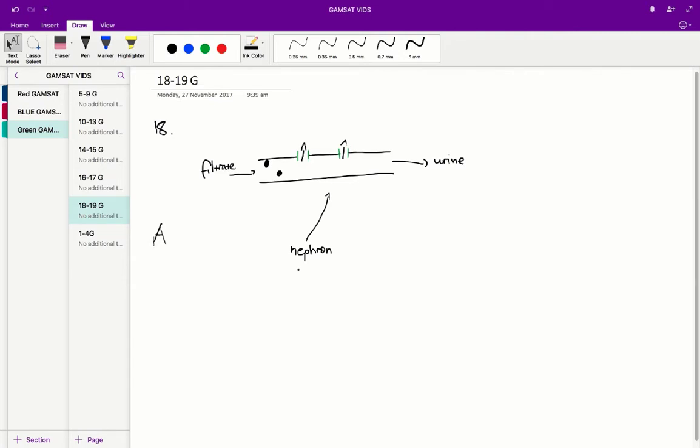C cannot be correct as the graph disproves that for filtrate concentrations of glucose under 2, because we see a complete removal of glucose in the urine versus a dilution effect. C is incorrect and A is correct for question 18.